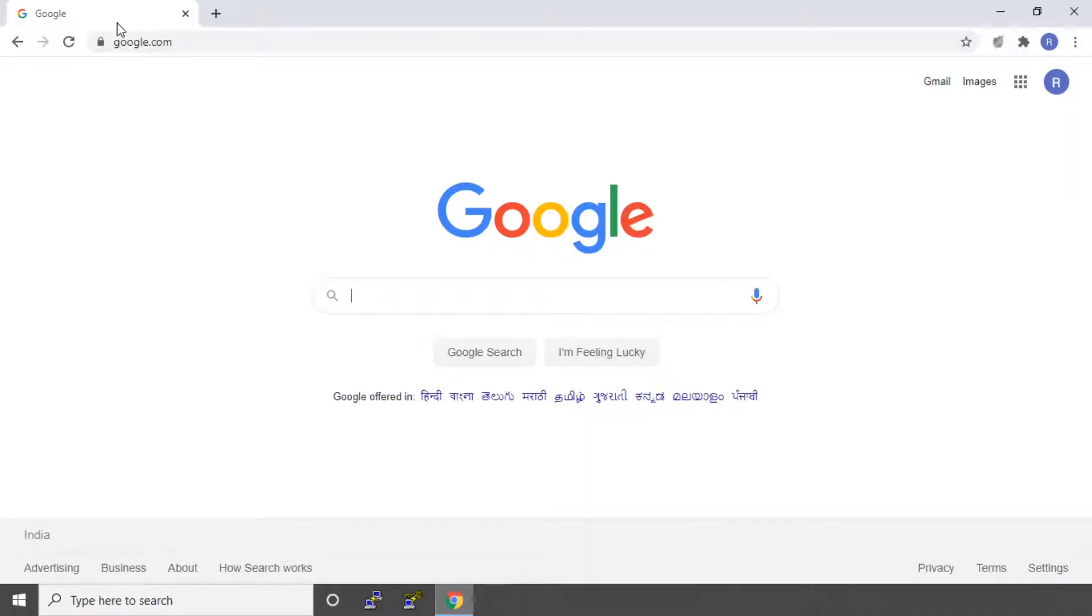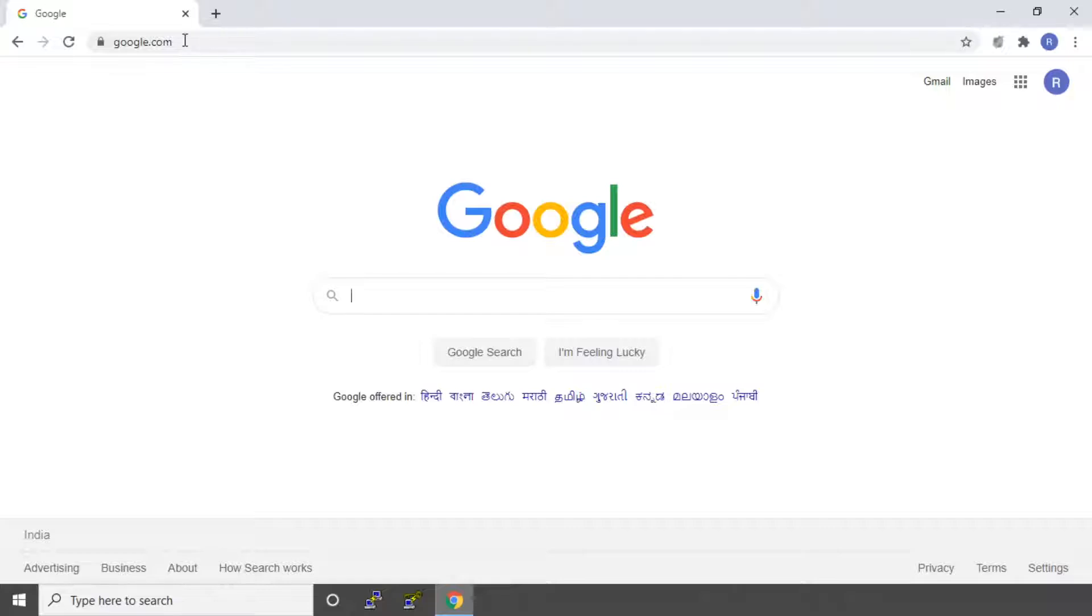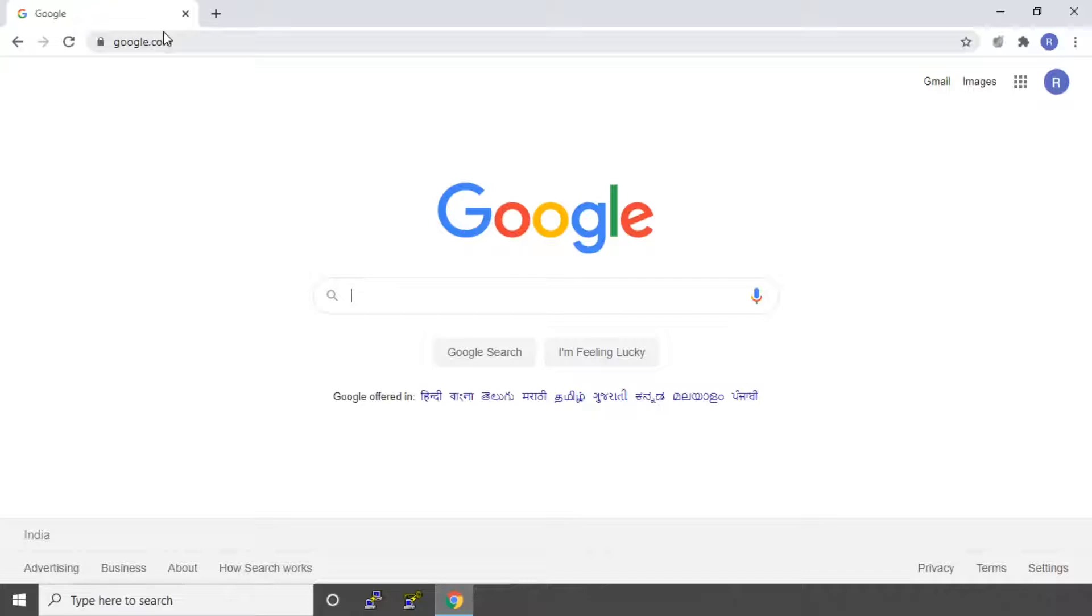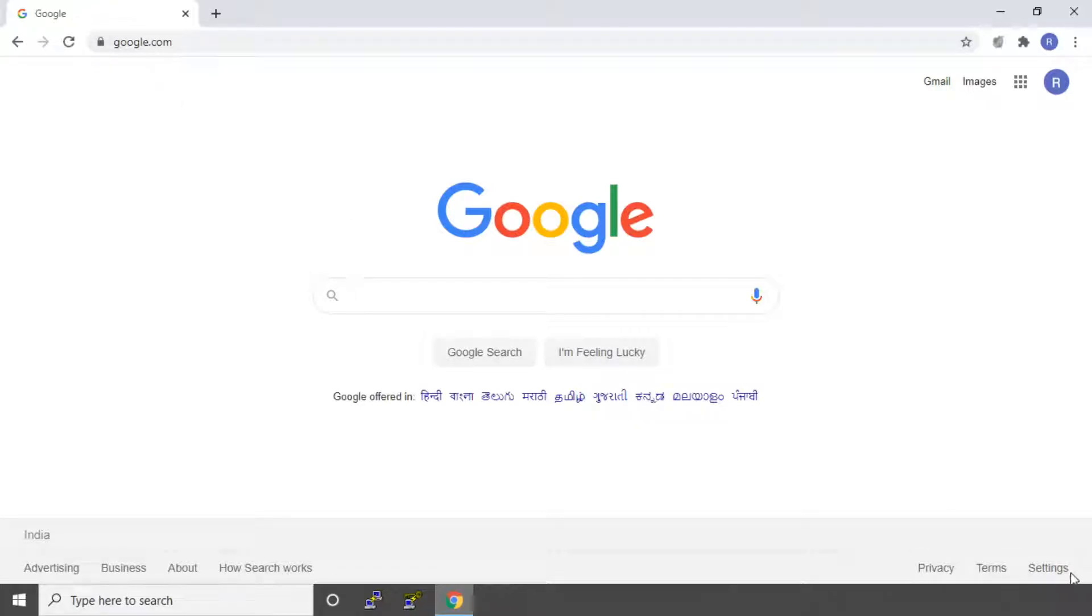Before starting our lab on AWS static website, let's review the concept of a website. We all know that google.com is a very popular website and google.com is the domain name for the website. So are we always using domain names to access websites?